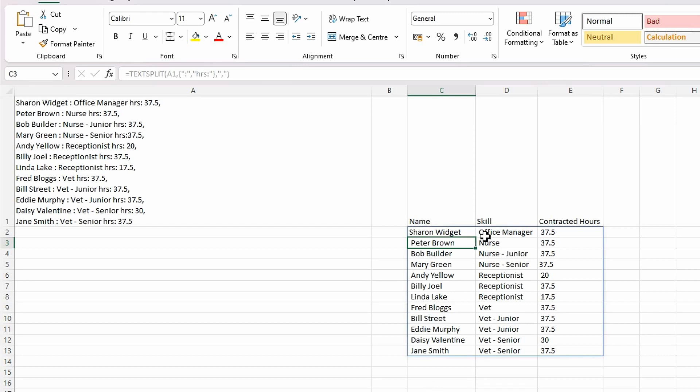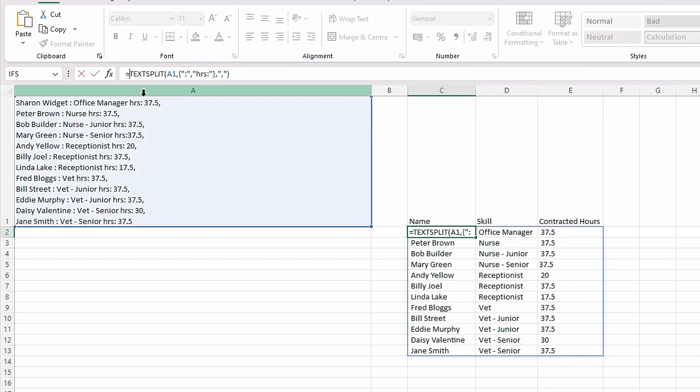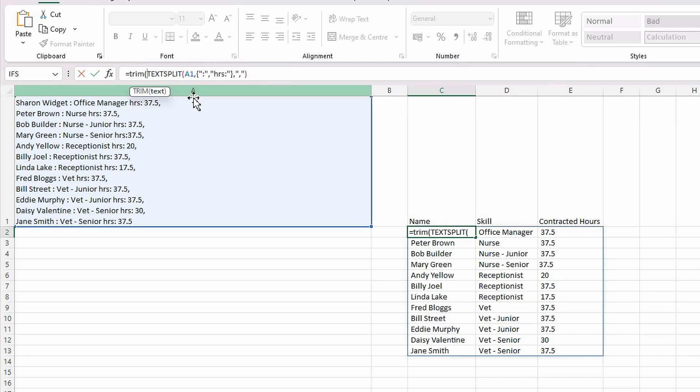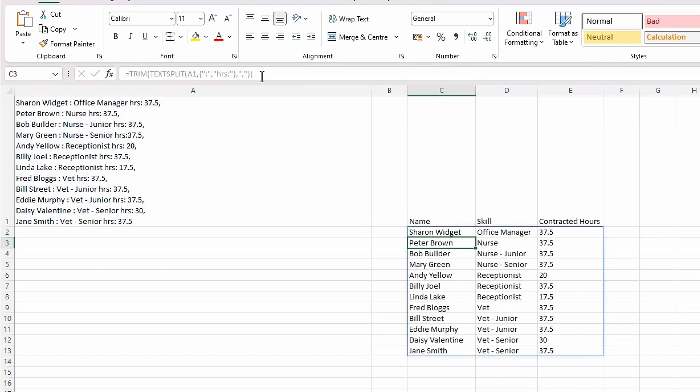Now I can see in here I've got some spaces, so I want to get rid of those spaces before the Office Manager and before the hours. I'm just going to wrap that in a TRIM statement, so I'm going to go TRIM, open bracket, and I'll get rid of the spaces before and after, and if I hit return, brilliant, those spaces are gone.